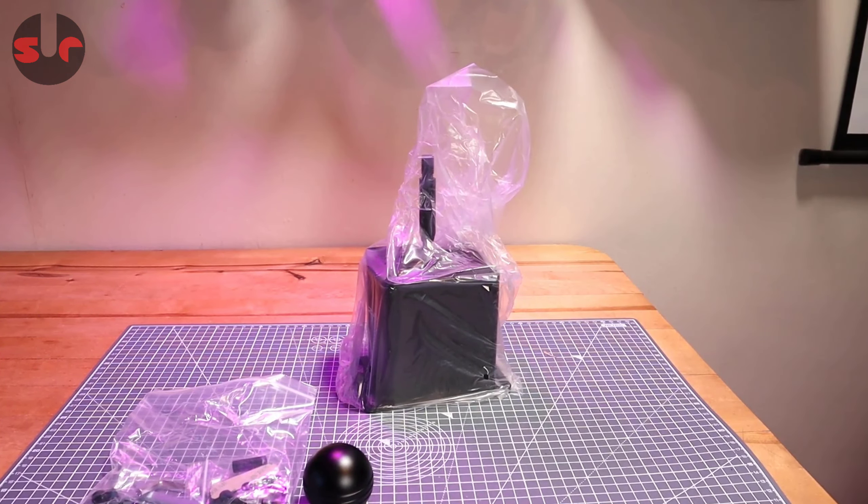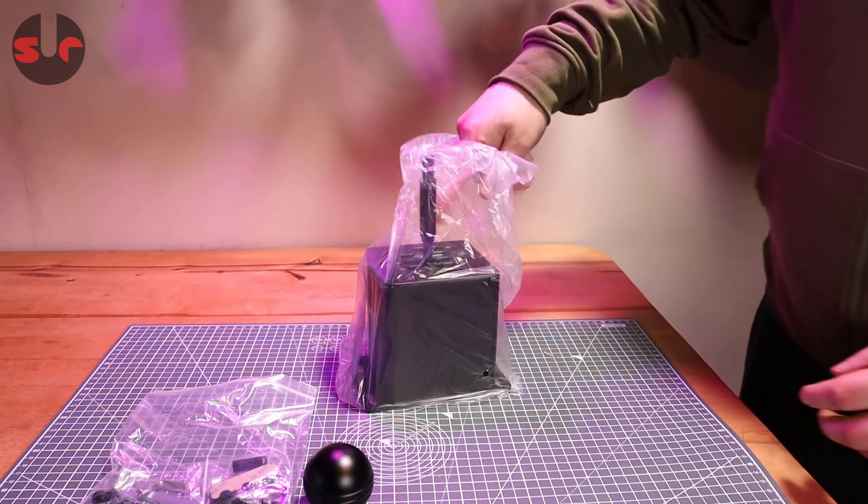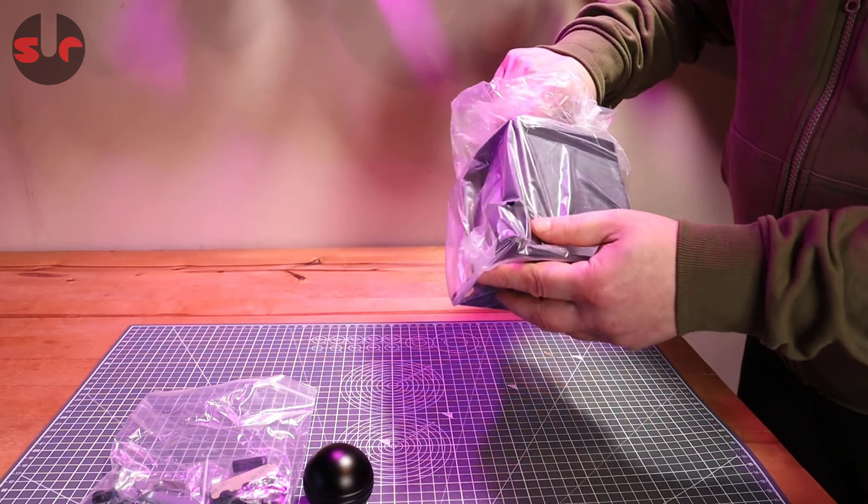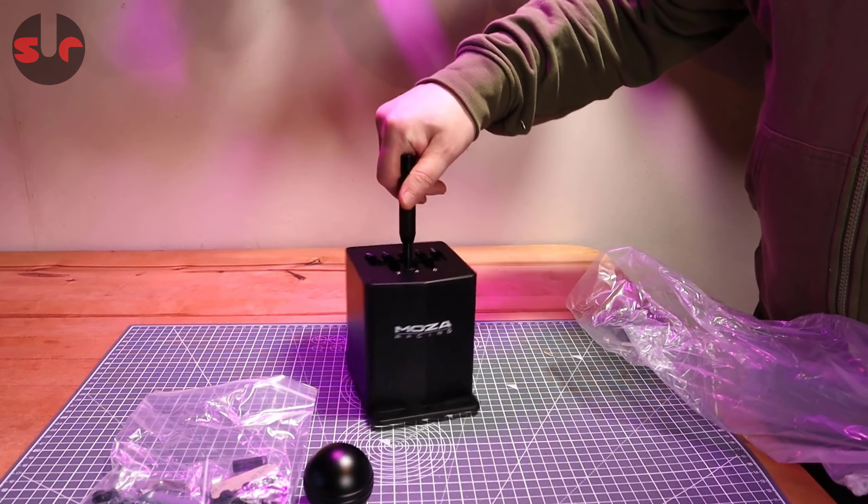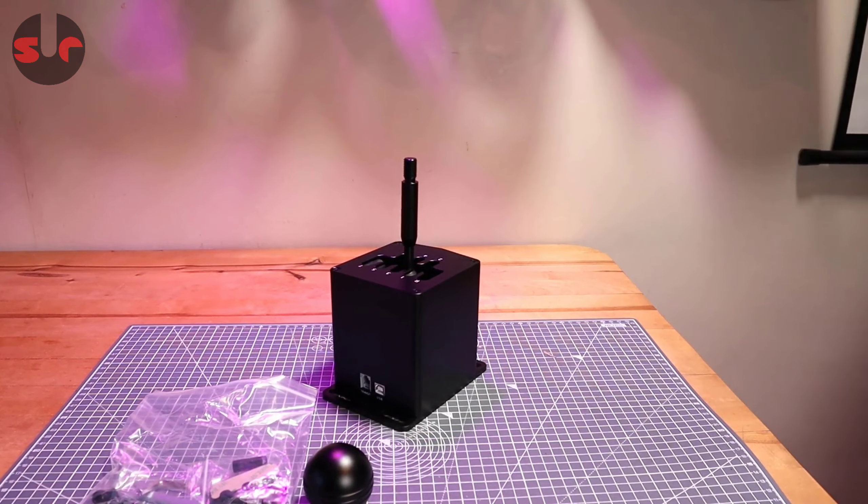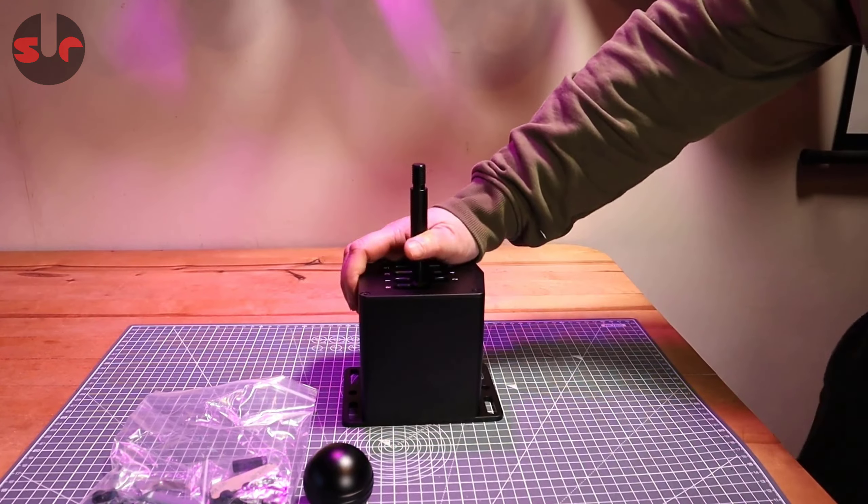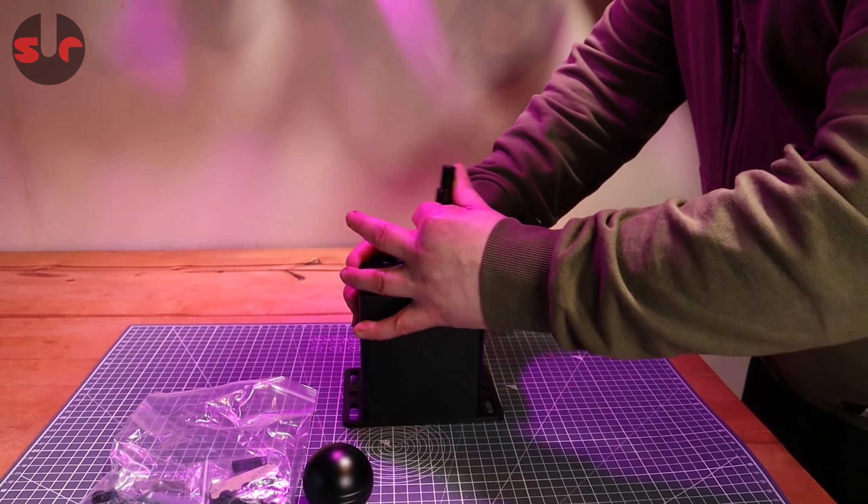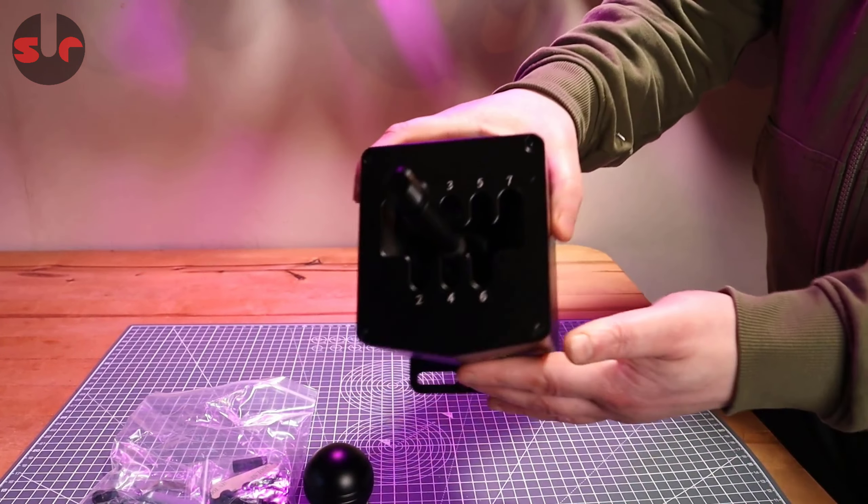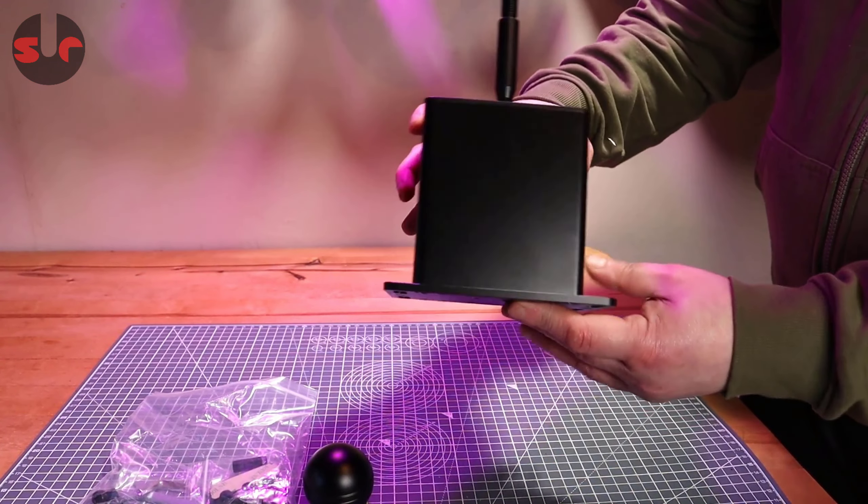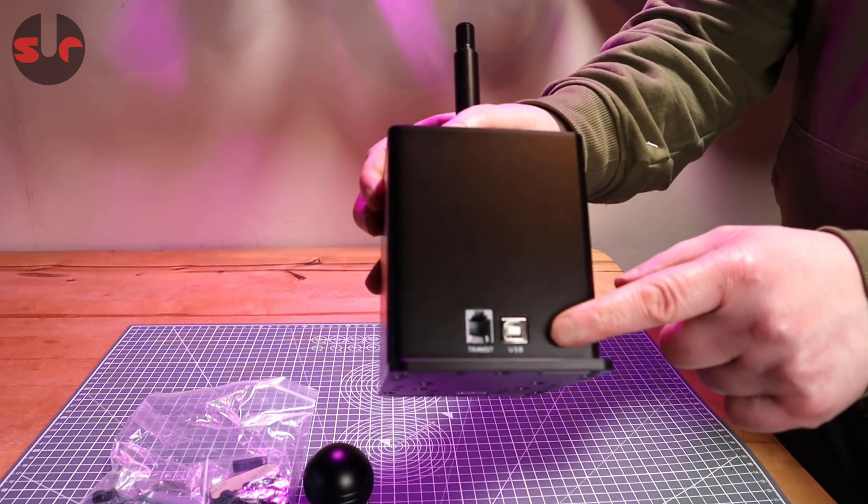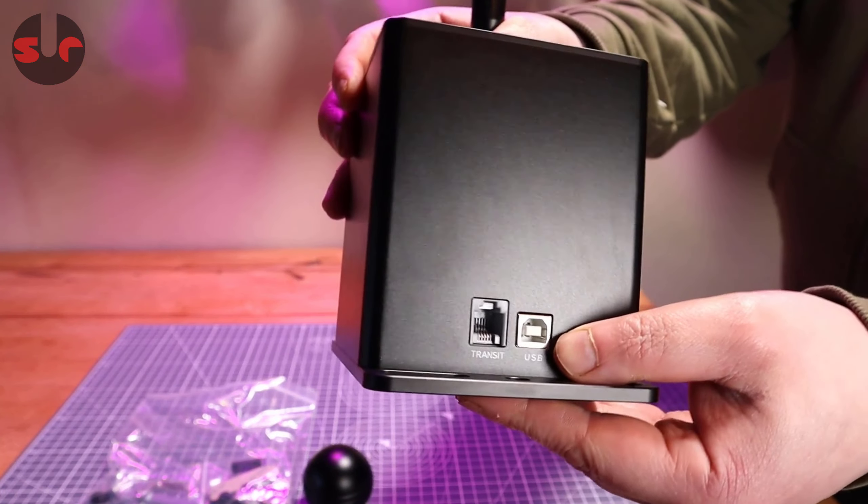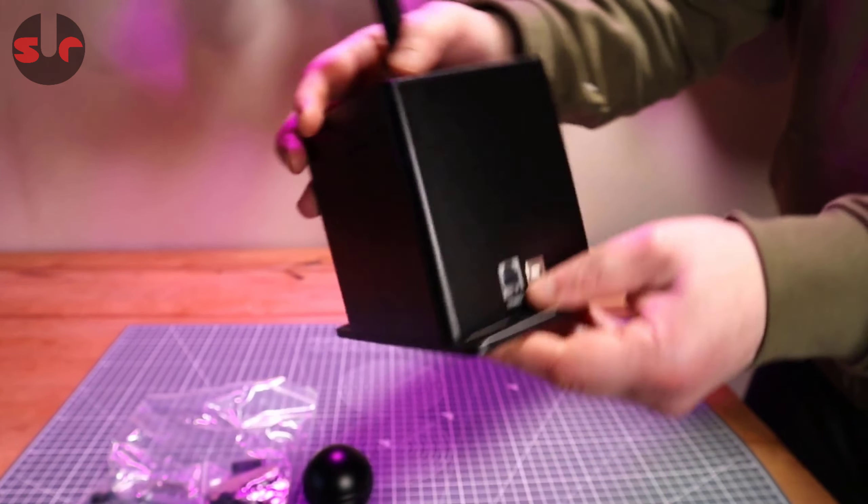First thing I will say, it does resemble those AliExpress shifters in the size. Maybe we can have a look at that in a moment, but this is its own thing. Let's have a look. Aluminum. There you go, there's the sockets I told you about - USB and one that says Transit.